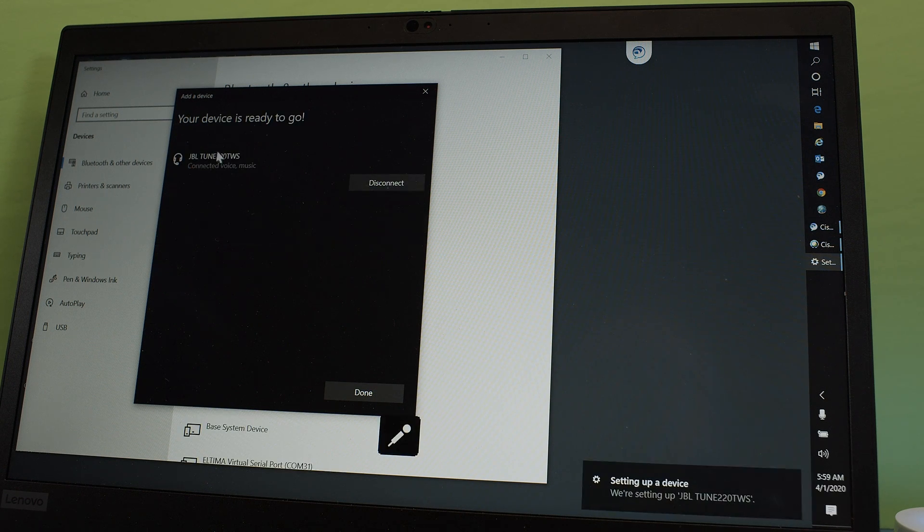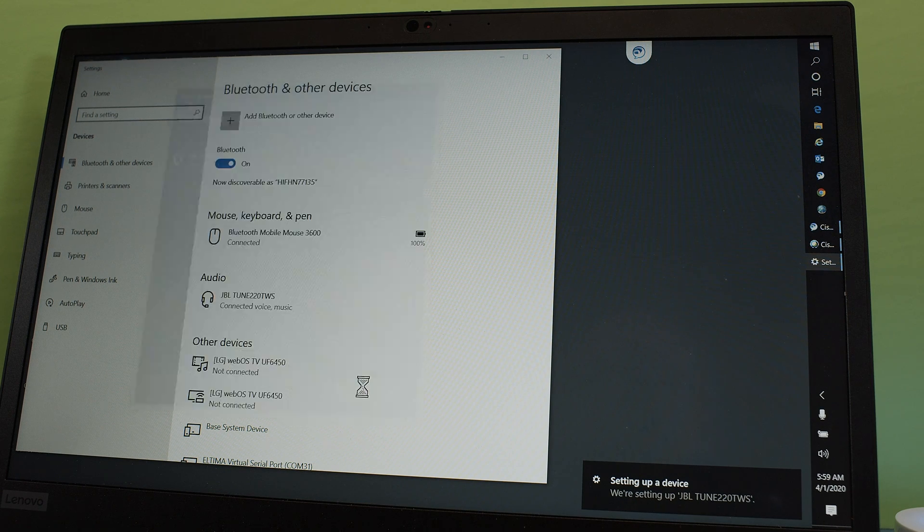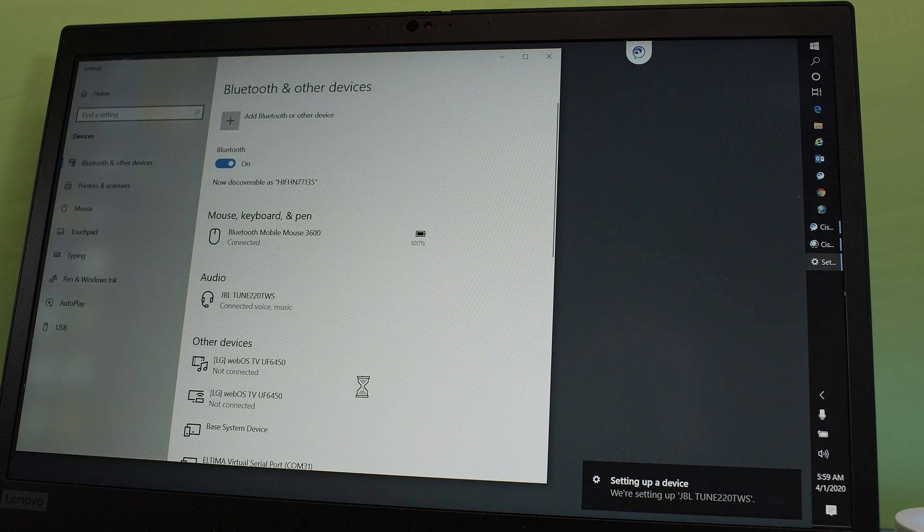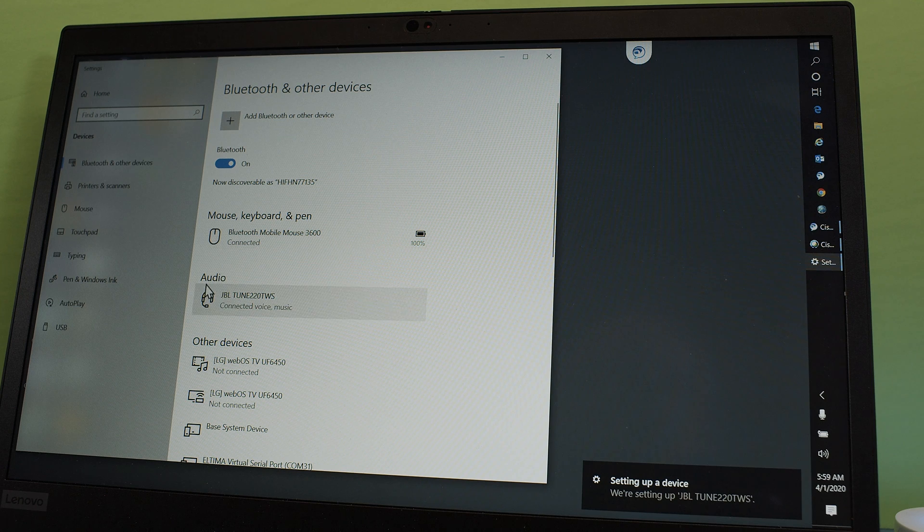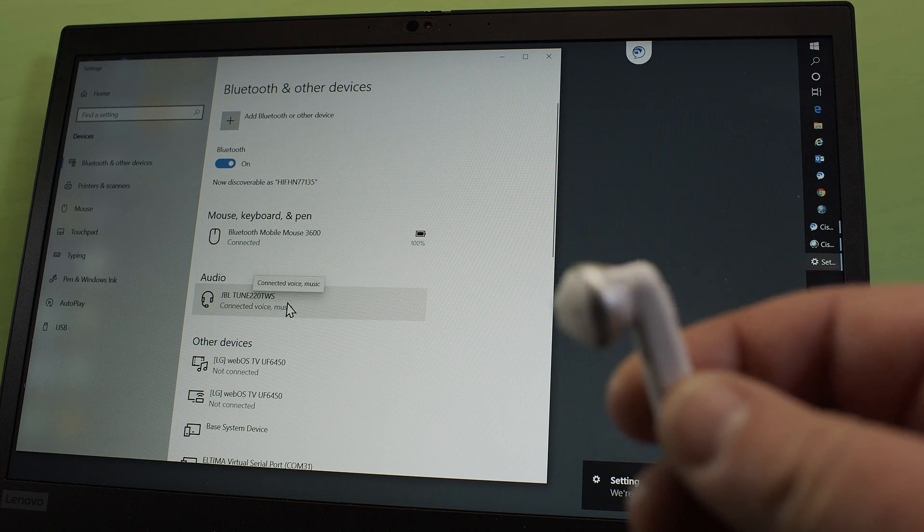So it's connected to voice and music. And done. Now they show up here in the audio section. Now we know they are connected.